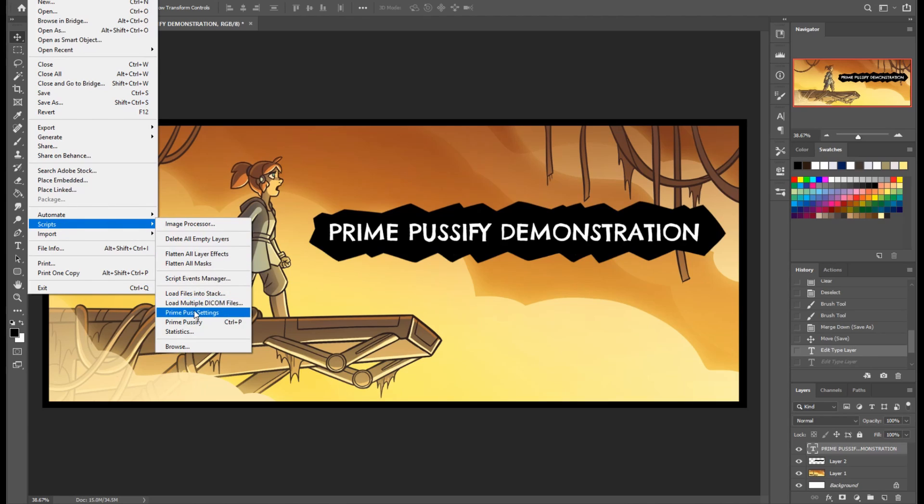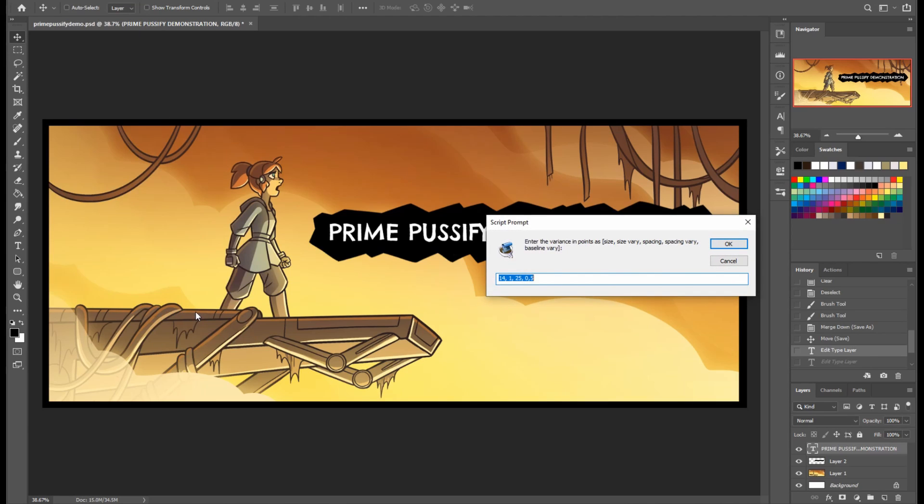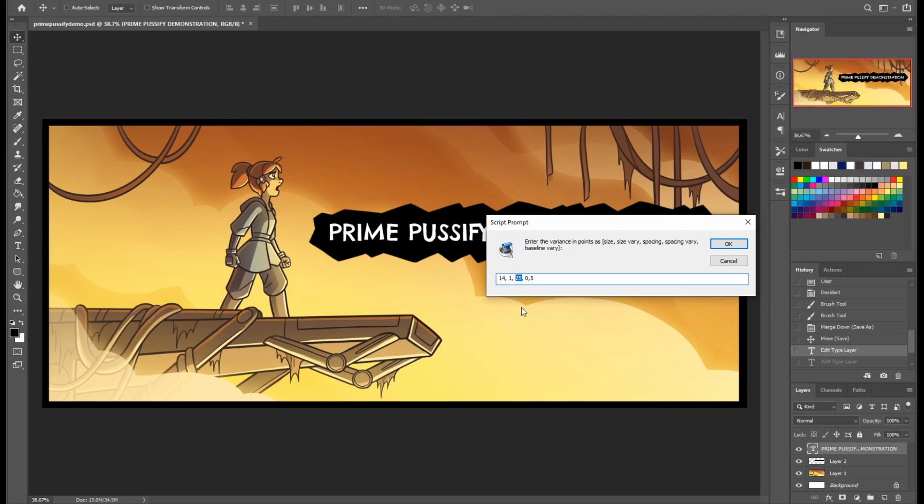And what happens when you execute the script is it's going to pop up this dialog box, which allows you to enter in the values that are going to control how much jitter there is and what the base size and spacing for the font is itself. So the first number is the base size of the font. The second number is how much variance you want in that size per character. The next number is the spacing between letters and then the variance of that spacing. And then finally, the variance of the baseline.